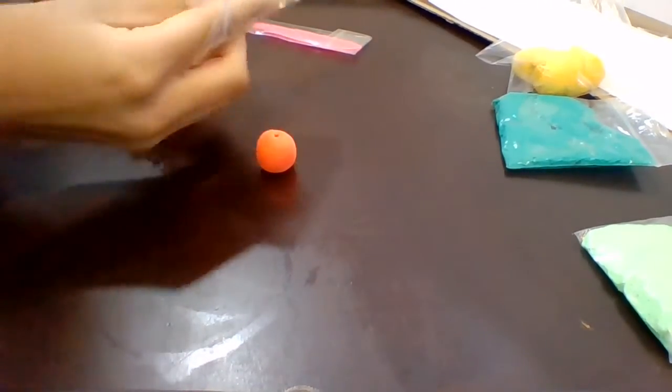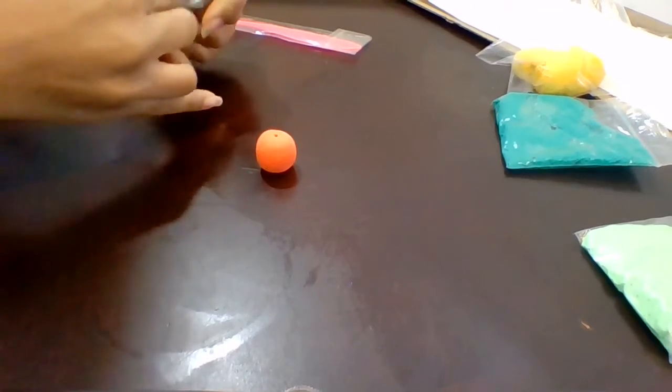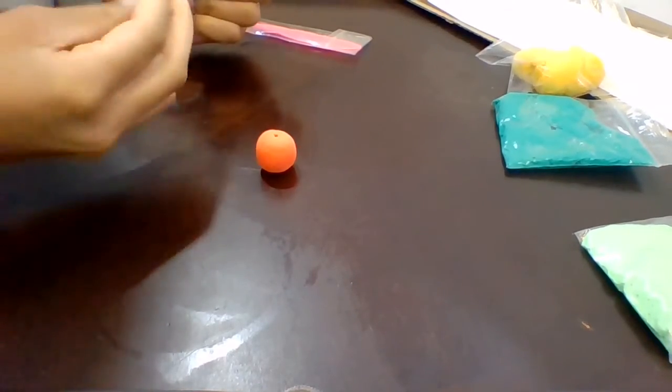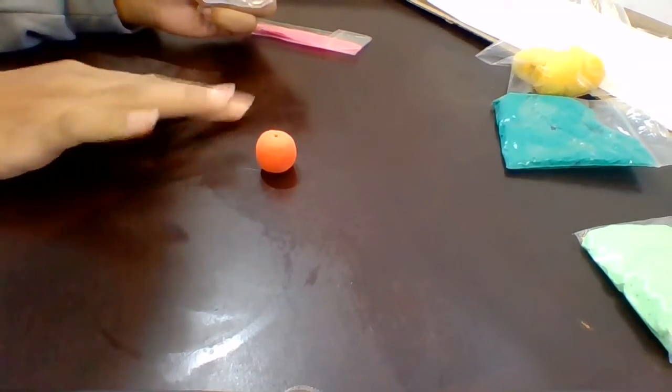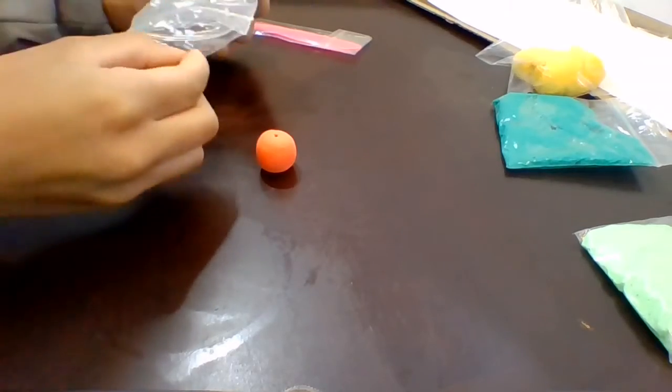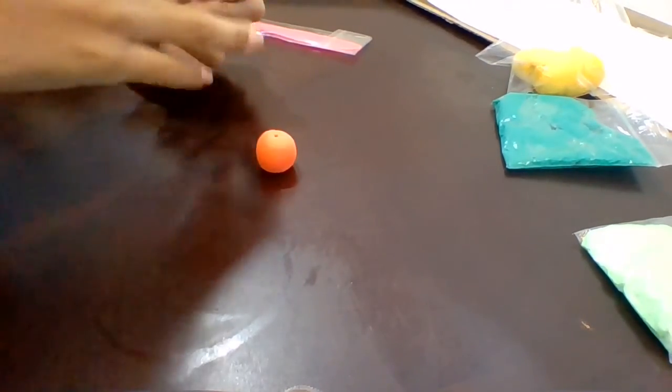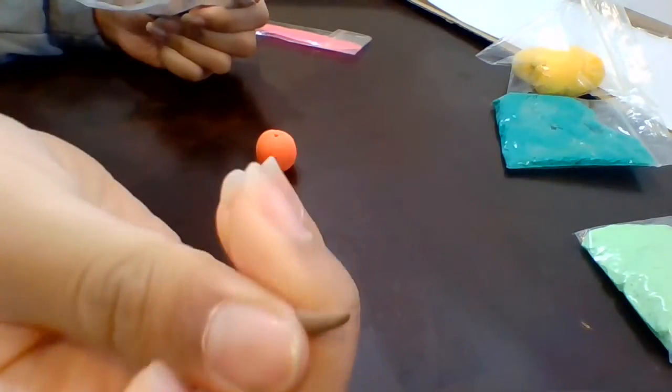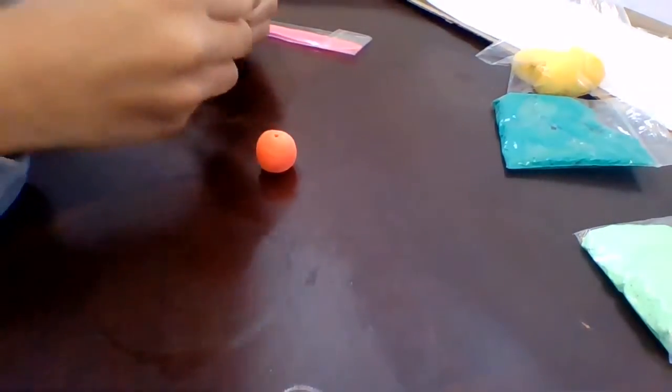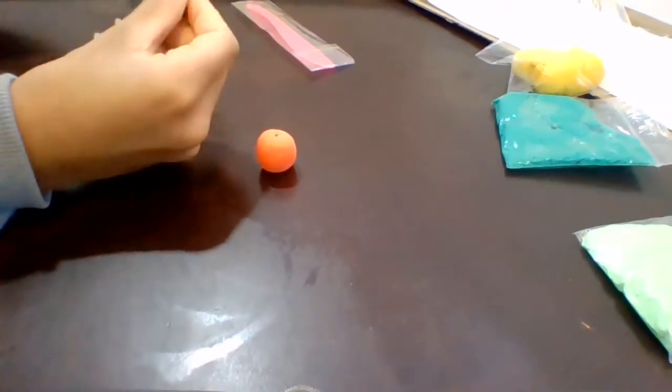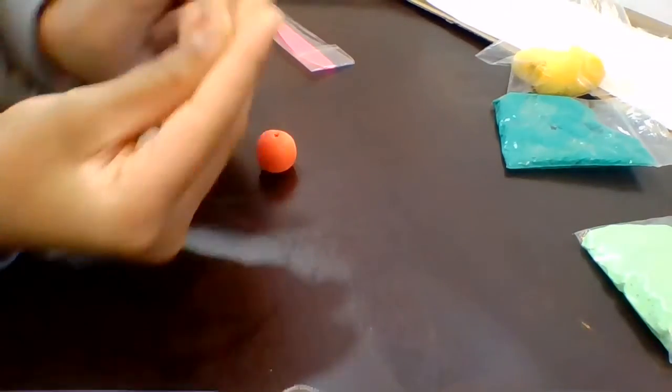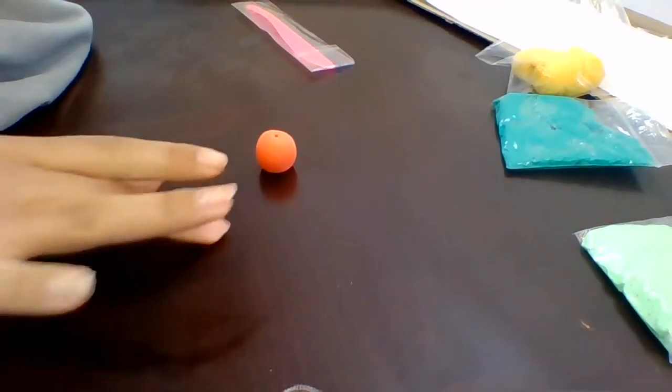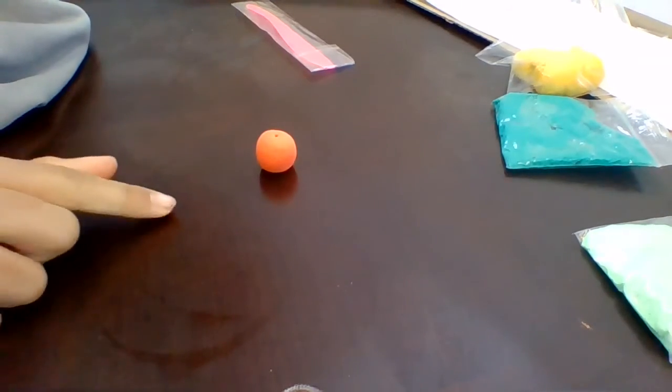And then you take a more dark brown, doesn't really matter. But you should take like this amount of brown, but depends on the size of your apple. So as usual you roll it up like that.